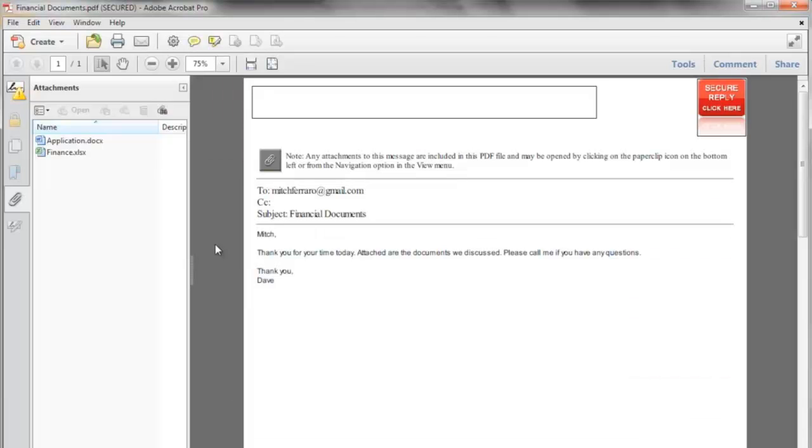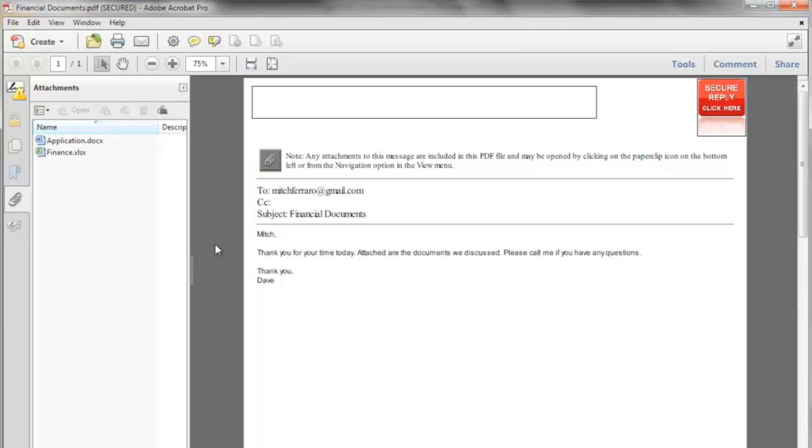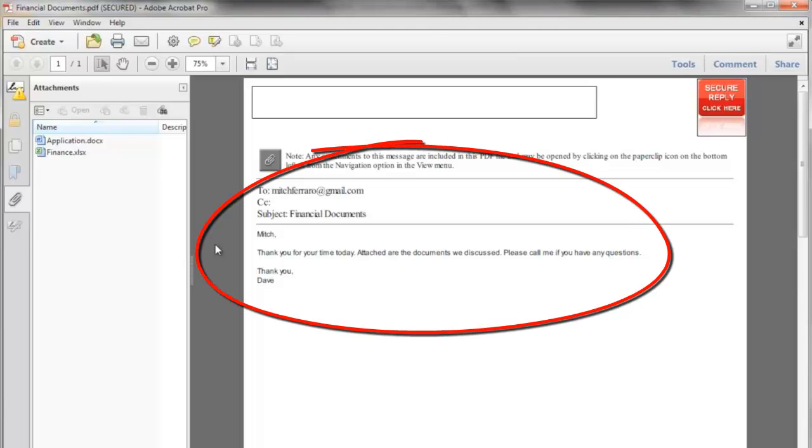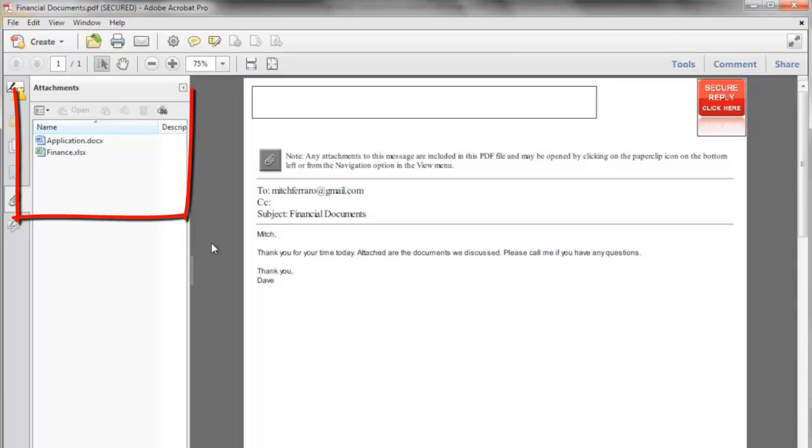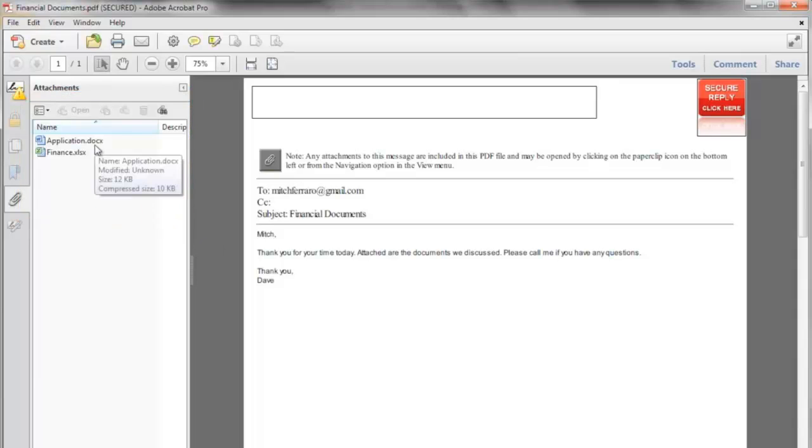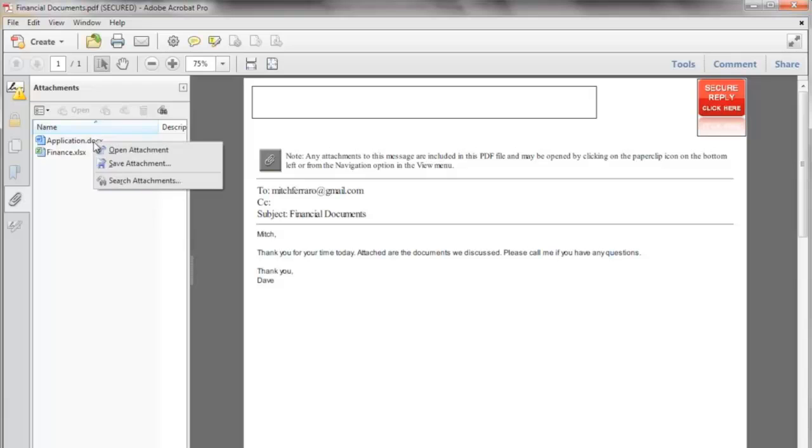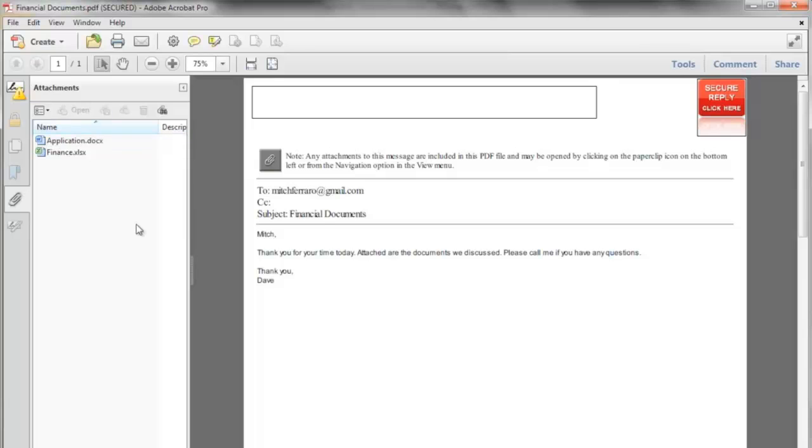The email opens up right in the receiver's inbox. There's no need for the receiver to click on links, go to websites, subscribe to any services, download software, or go through any hoops or hurdles. And they may view the message body inside the PDF. And any and all attachments are located in the attachment area, where the recipient, they simply right click and either open attachment or save the attachment on their desktop if they'd like.